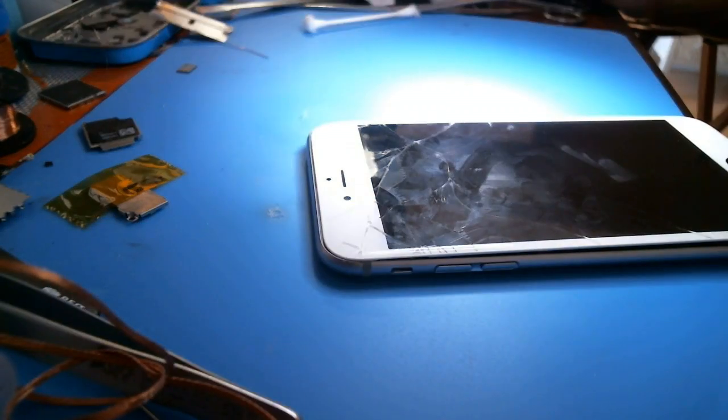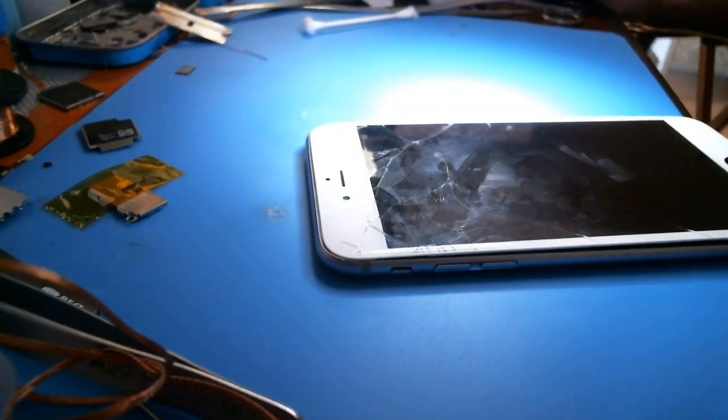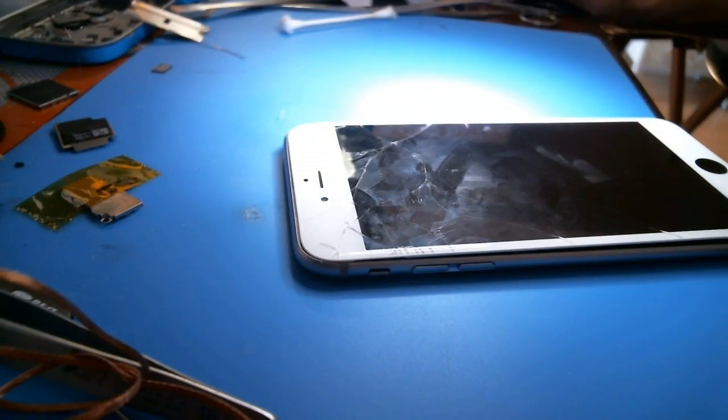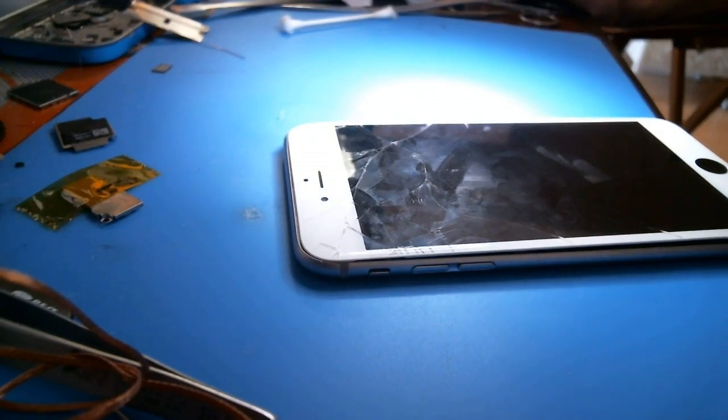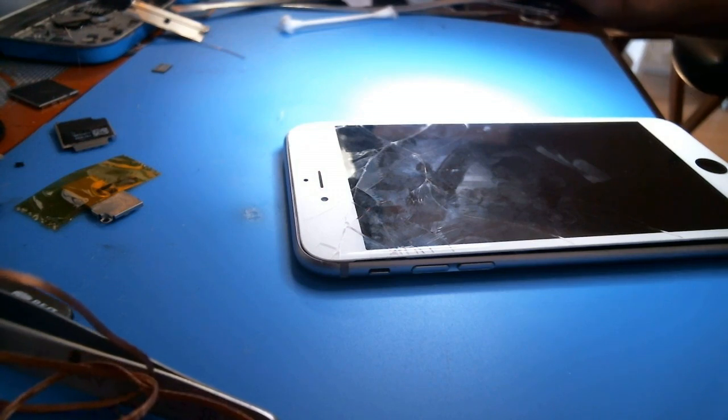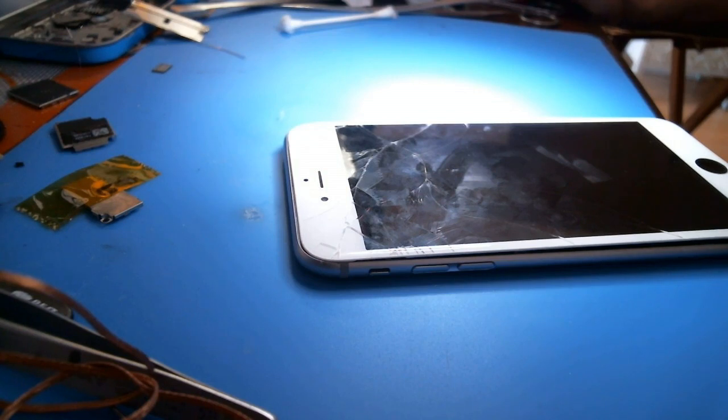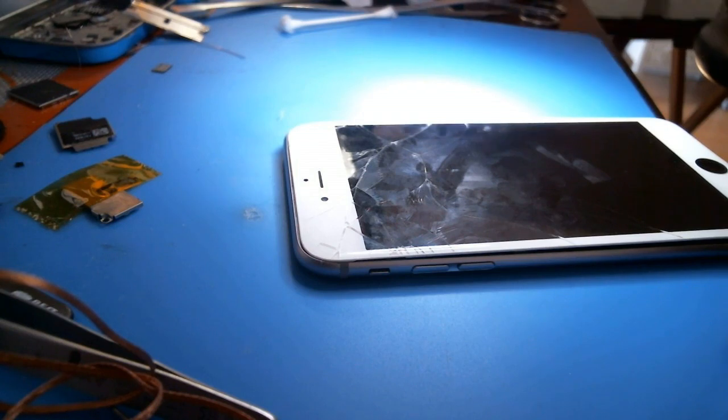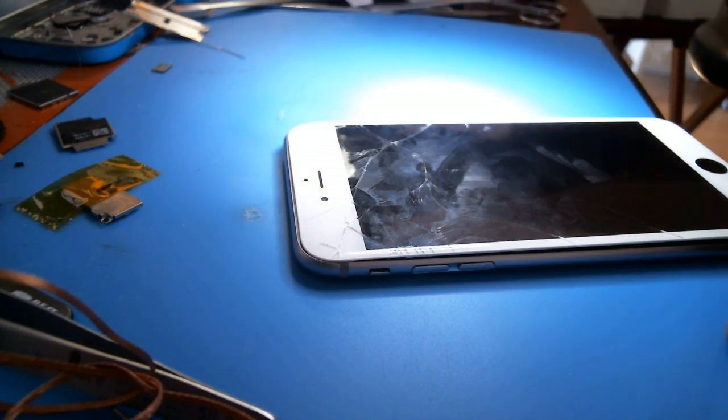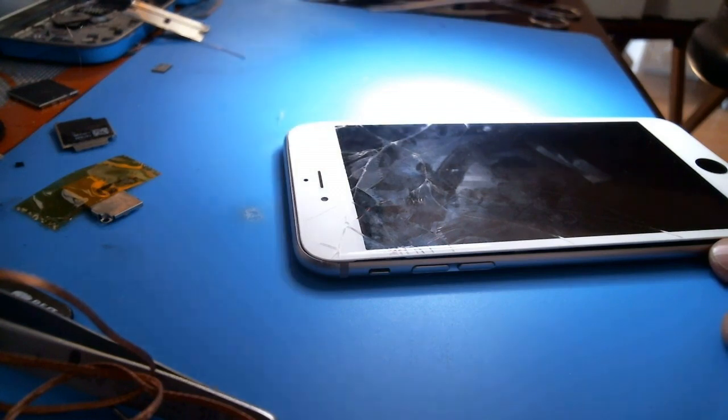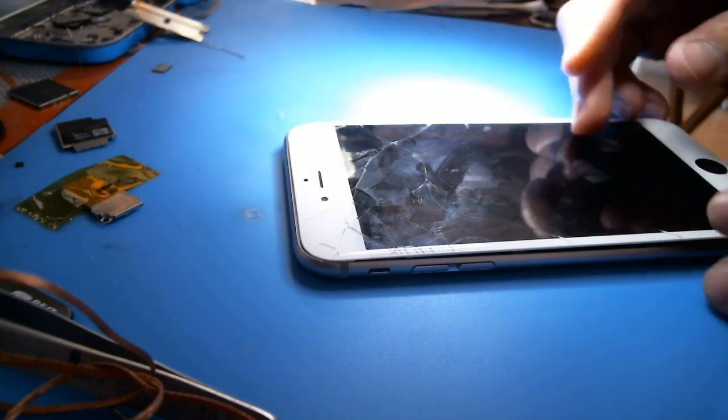I'm going to do a test today on the dreaded Wi-Fi grayed out Wi-Fi on an iPhone 6 Plus post-Touch IC repair. This is the dreaded gray Wi-Fi. Is it going to come back? Is it not going to come back? I think I've found the reason why the Wi-Fi grays out. And I haven't confirmed it yet. It's just a suspicion. But I'm going to try to confirm it with this video.